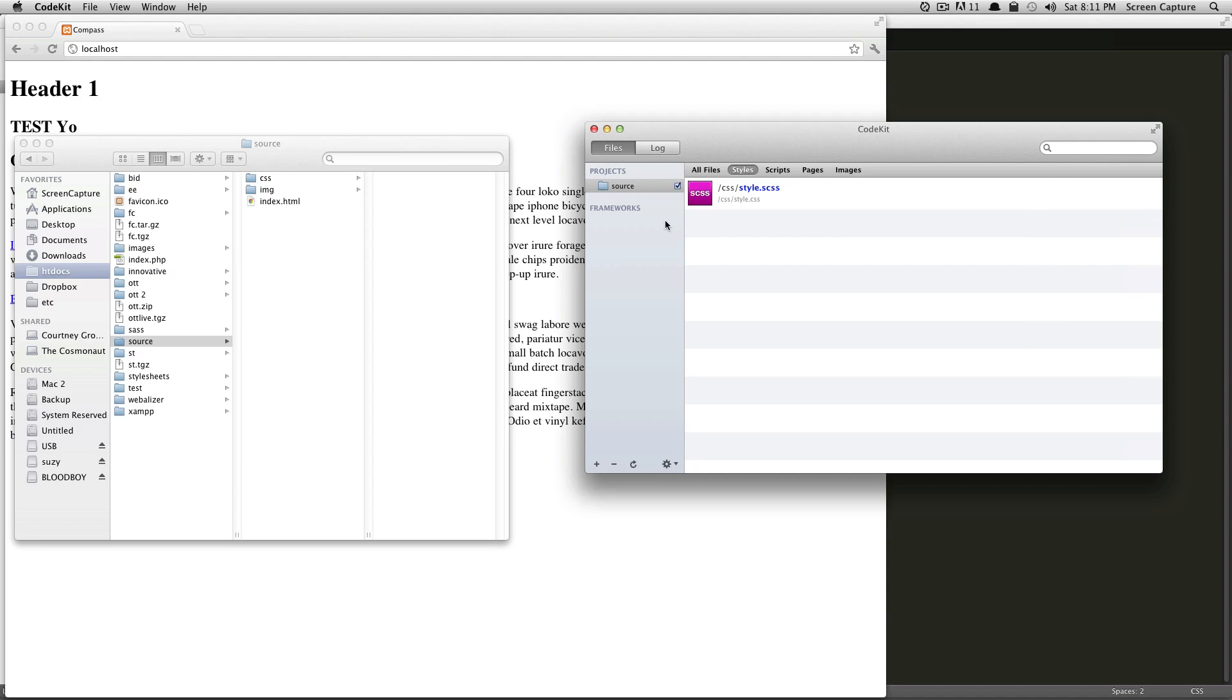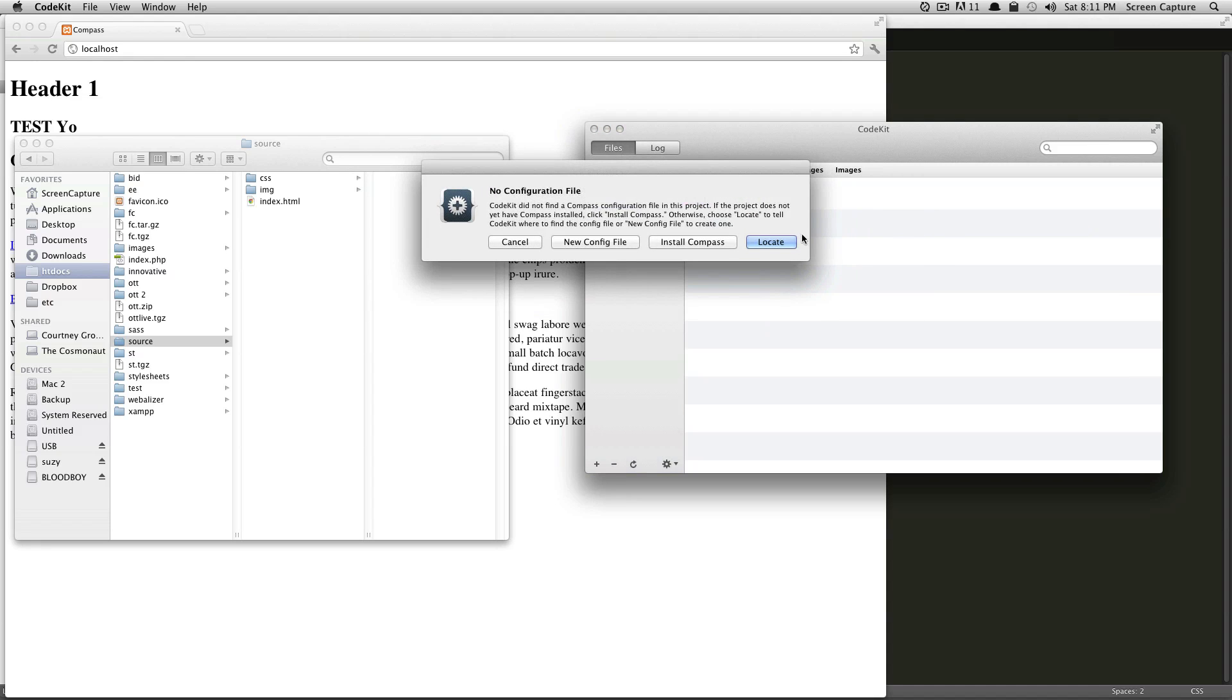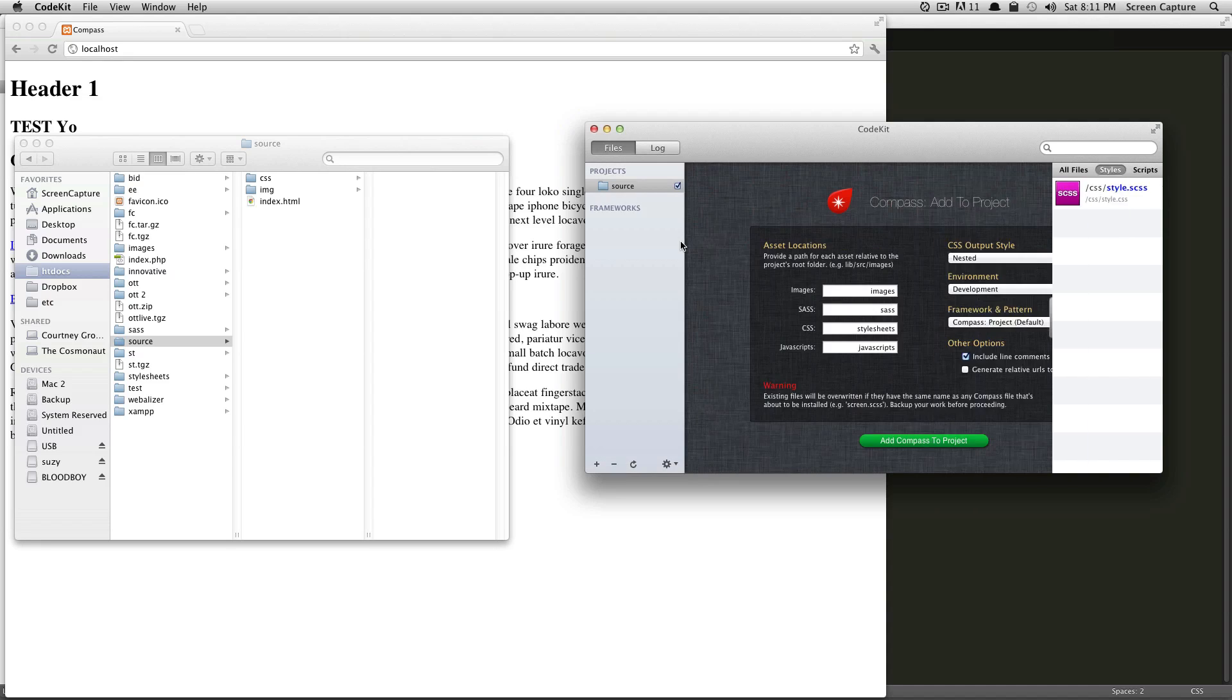So to set up Compass on this project, I'm going to right-click on this folder here, and I'm going to say Compass, and then use Compass on this project. What's really great is that it says there's no configuration file, what do you want me to do? So I'm just going to say install Compass.